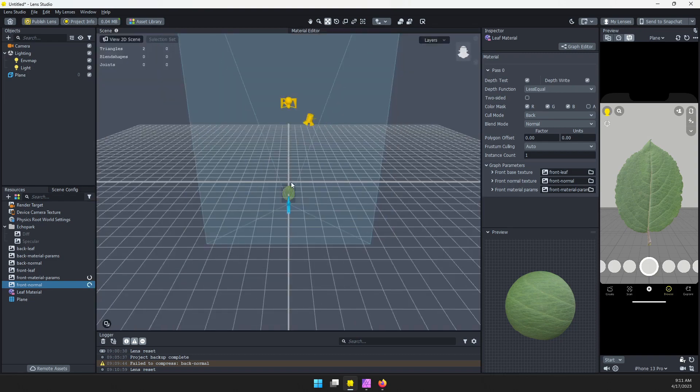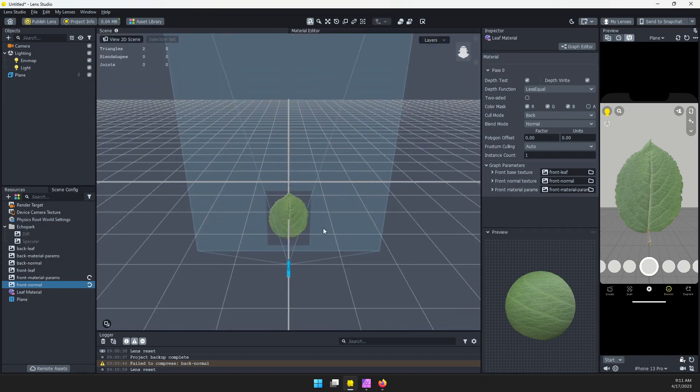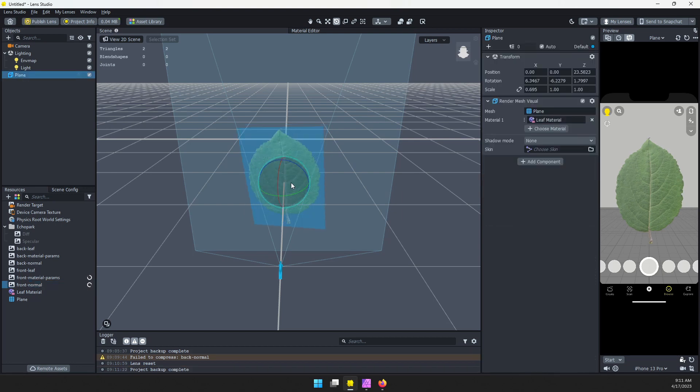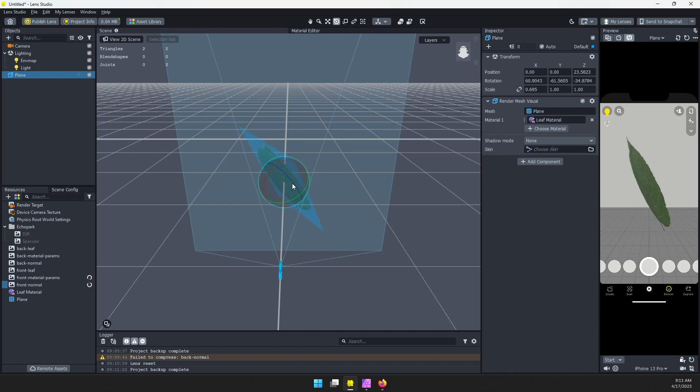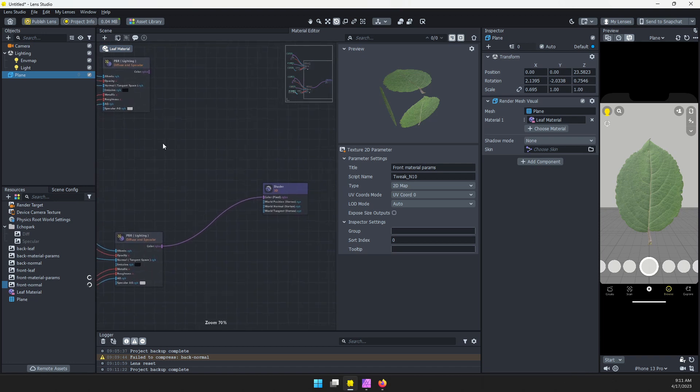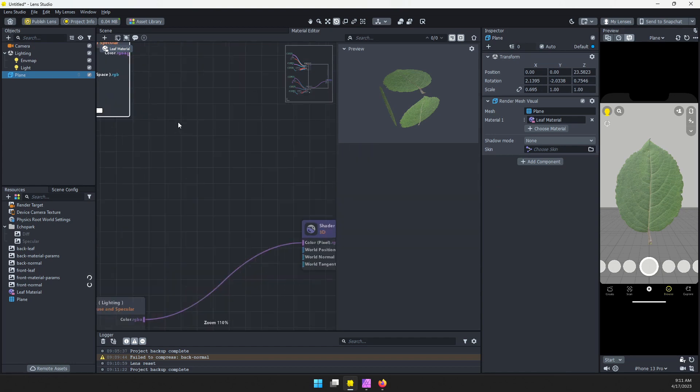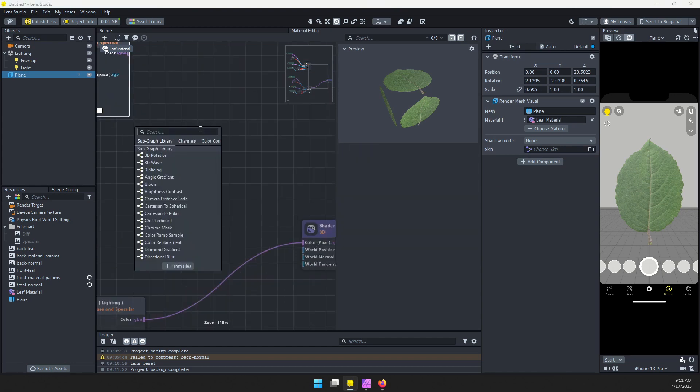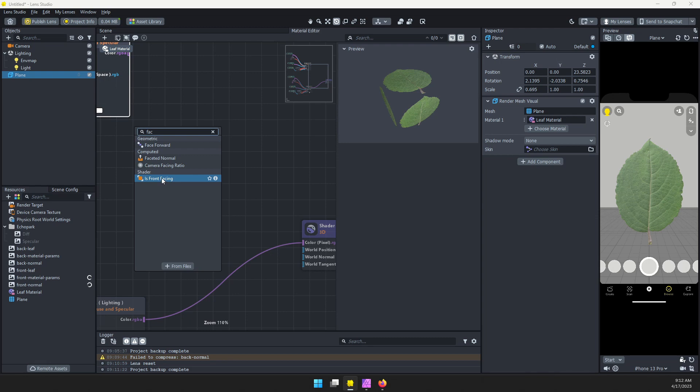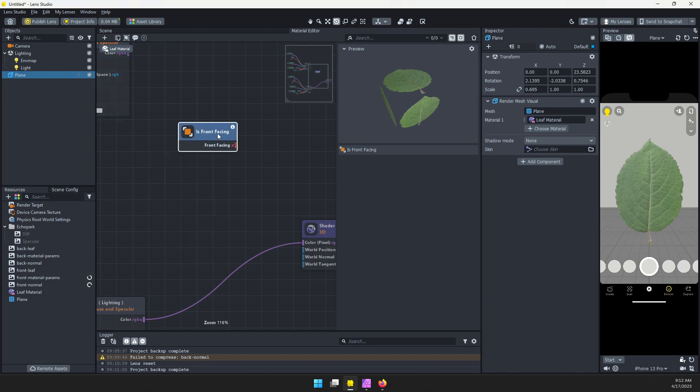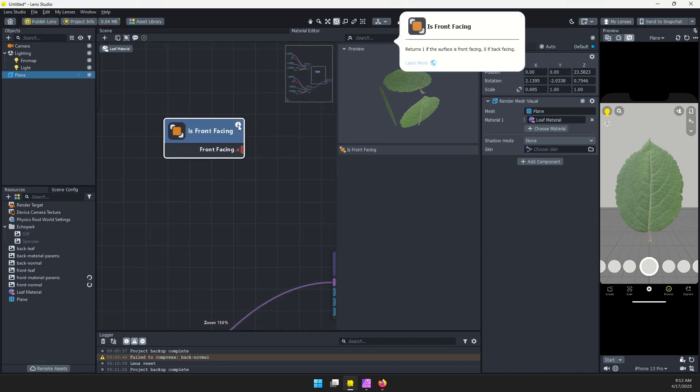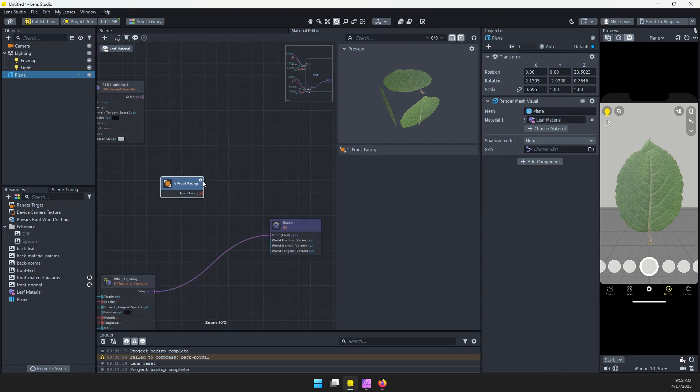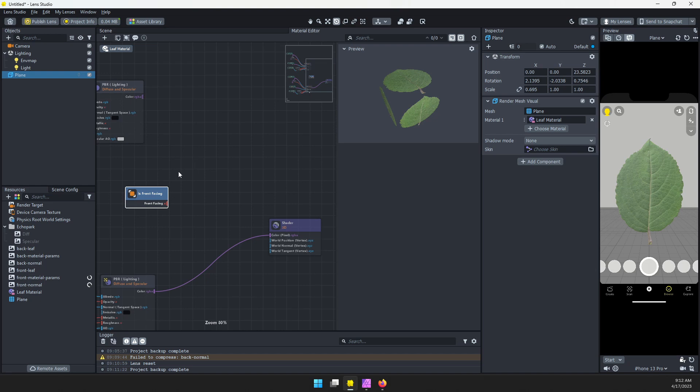If we come into our scene here, I'm going to switch to rotate and also select the plane that's the leaf. I can rotate and you can see there's nothing on the back. What we need to do is in the material editor, we need to be able to switch between the front and the back depending on which side we're looking at. So I'm going to add a new node, I'm going to start searching for face, I'm just going to type FAC, and we want this is front facing. If I click this little eye, it says returns one if the surface is front facing, zero if back facing.